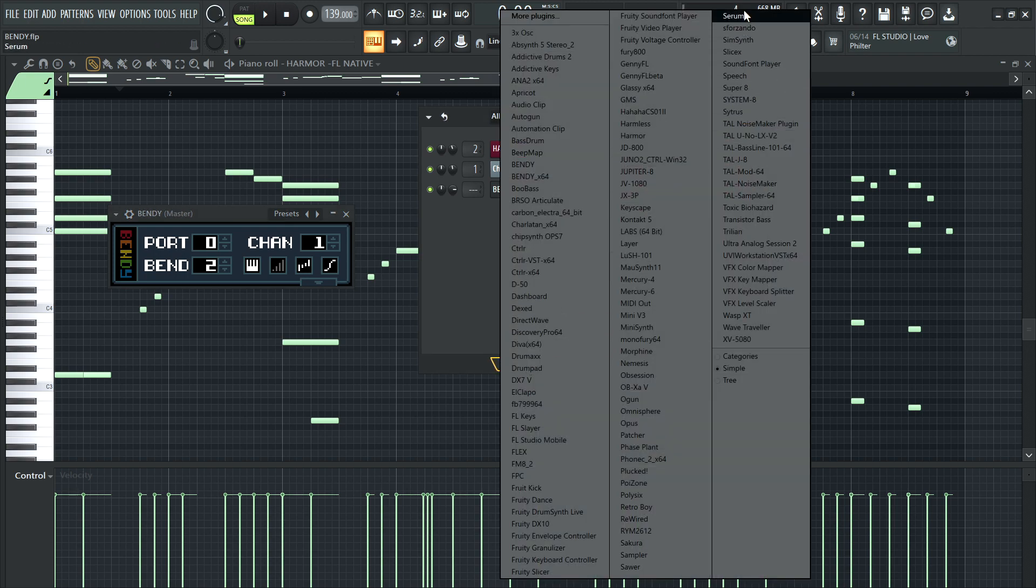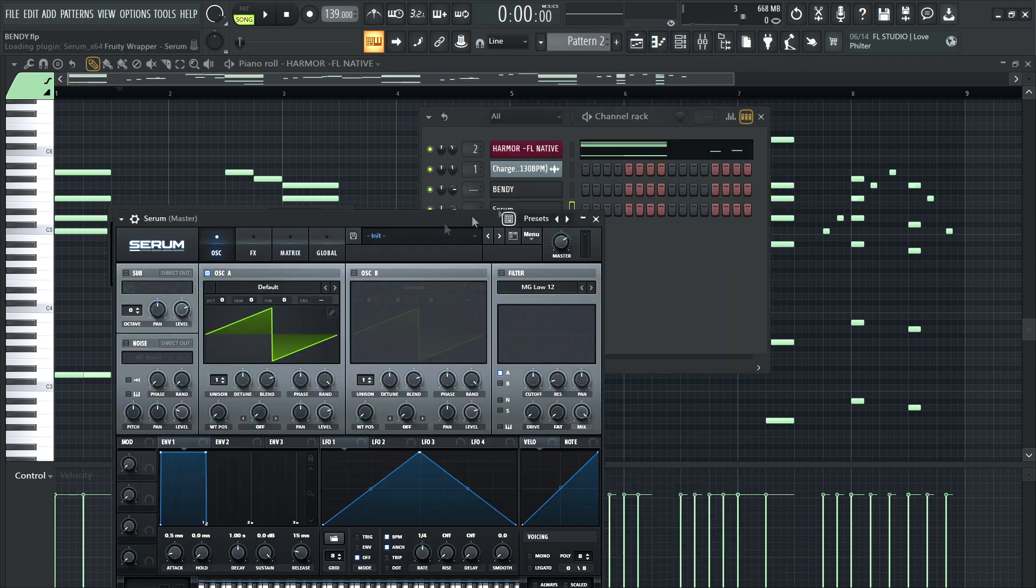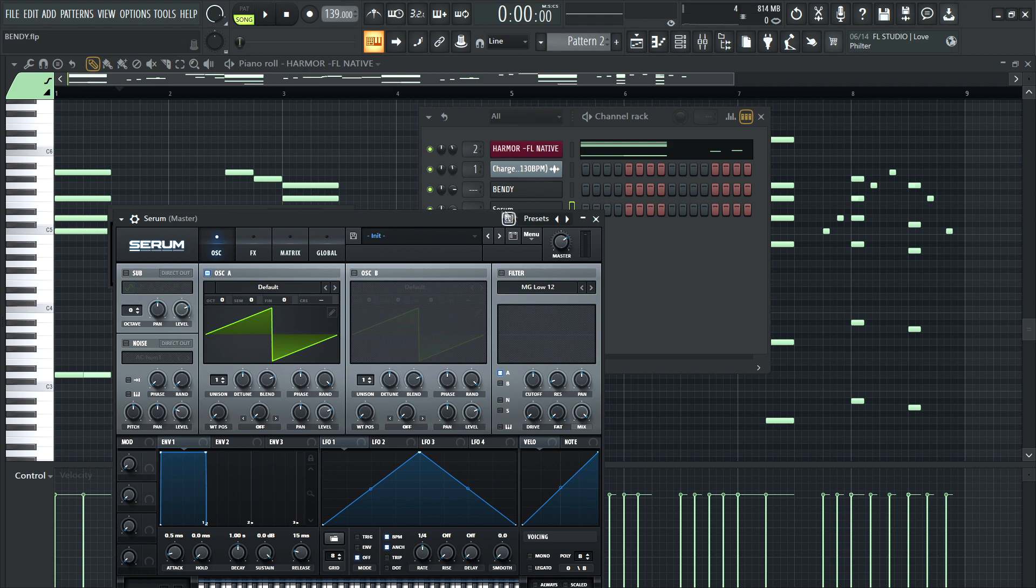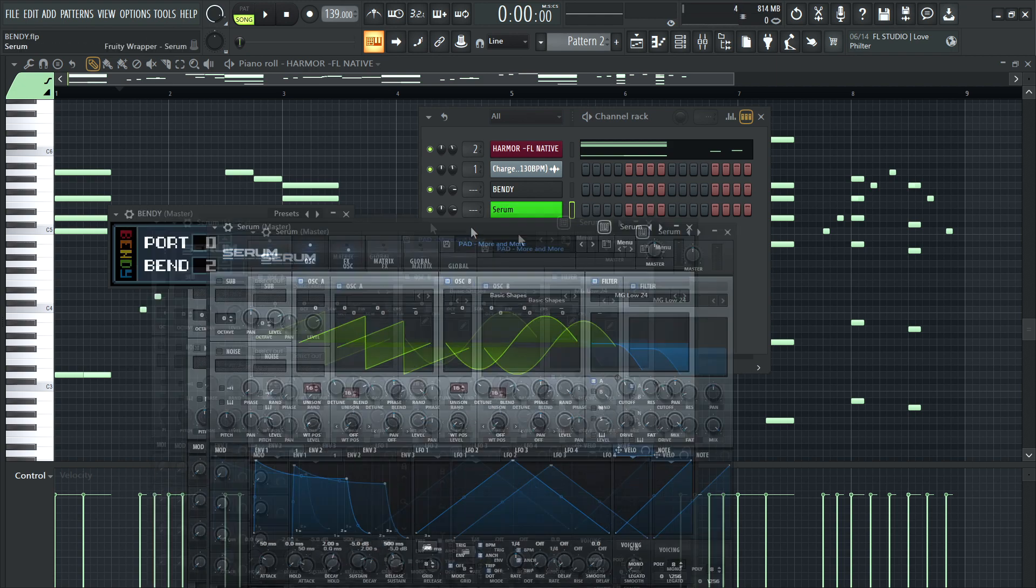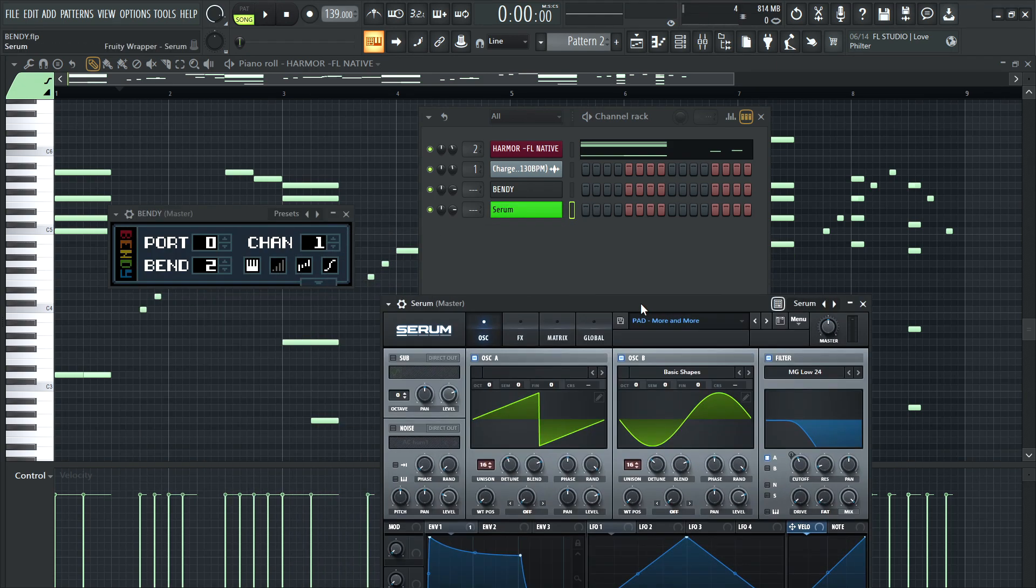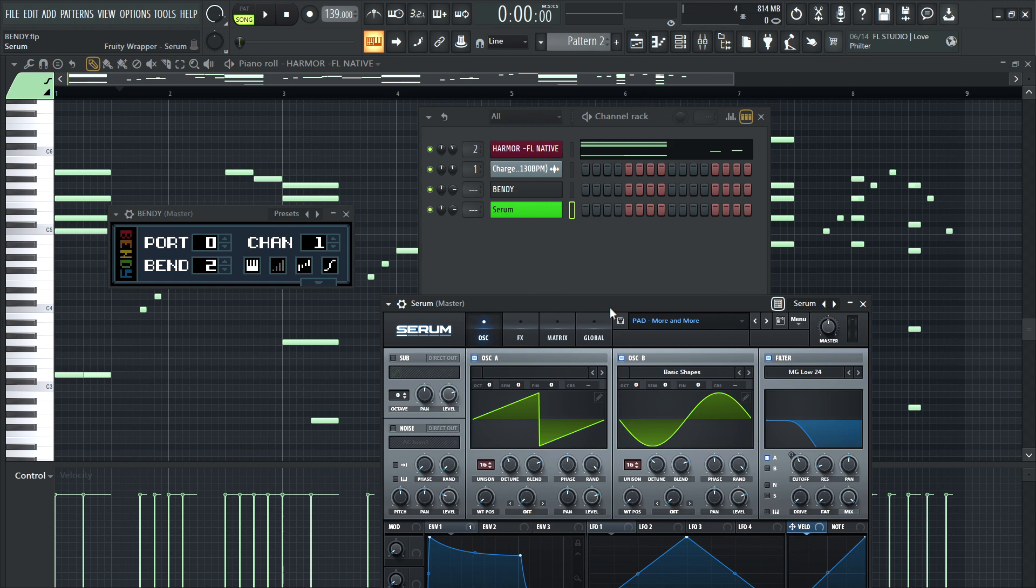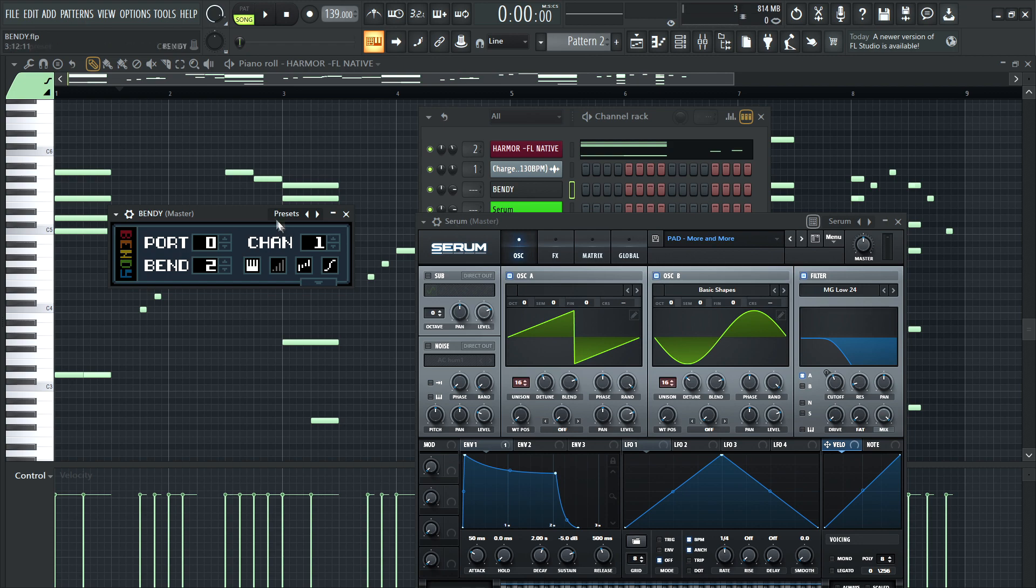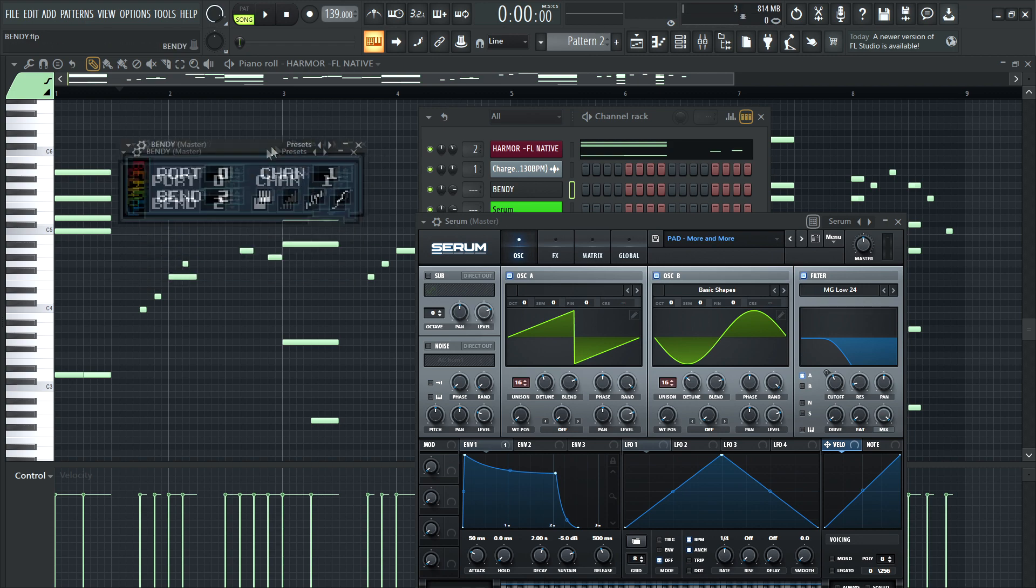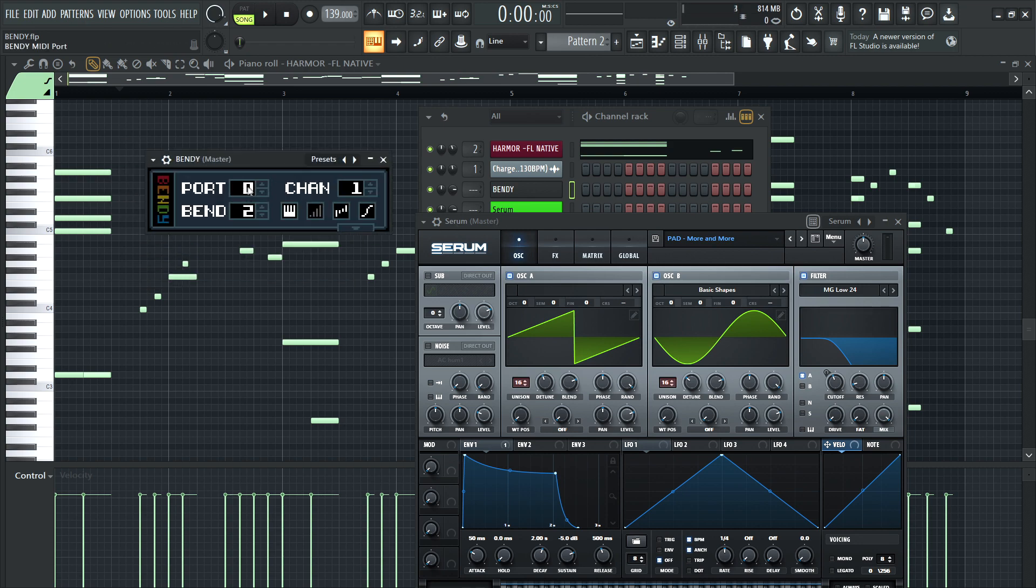Serum. I actually have a specific patch picked out for this demo. So we're going to open up. Yeah, let's do this one here. So in order to get these two talking to each other, Bendy and Serum, what you need to do first is choose a MIDI port number. This can be literally anything. Now,